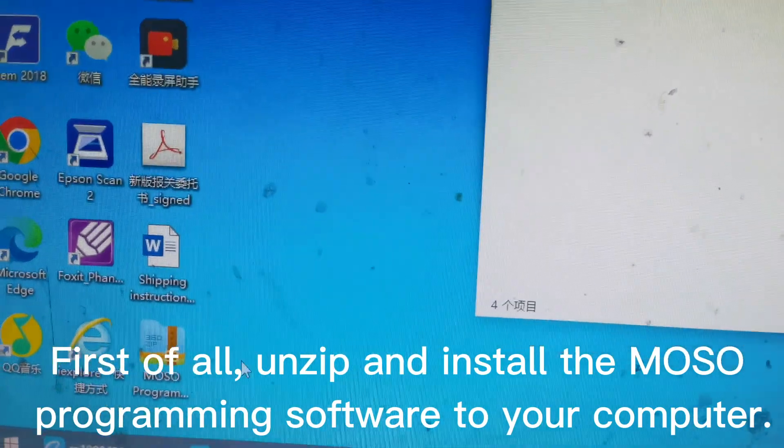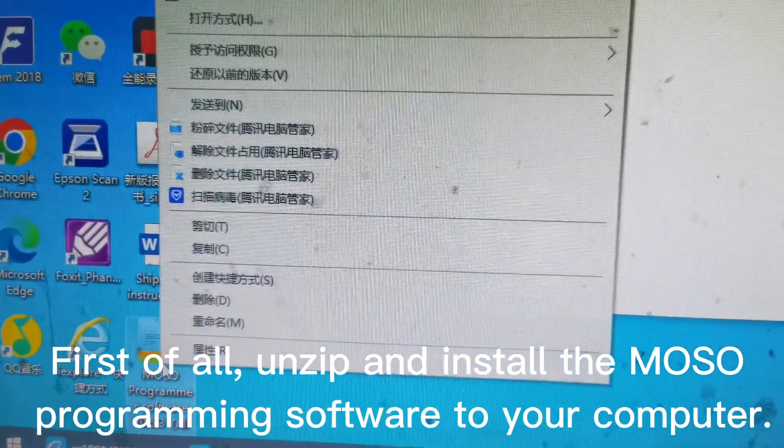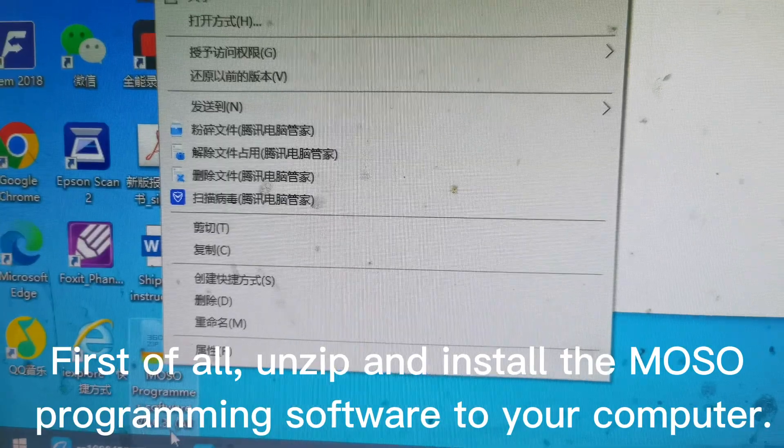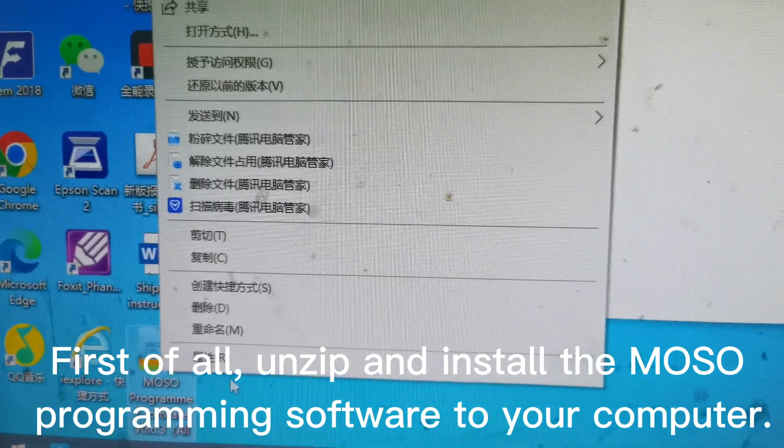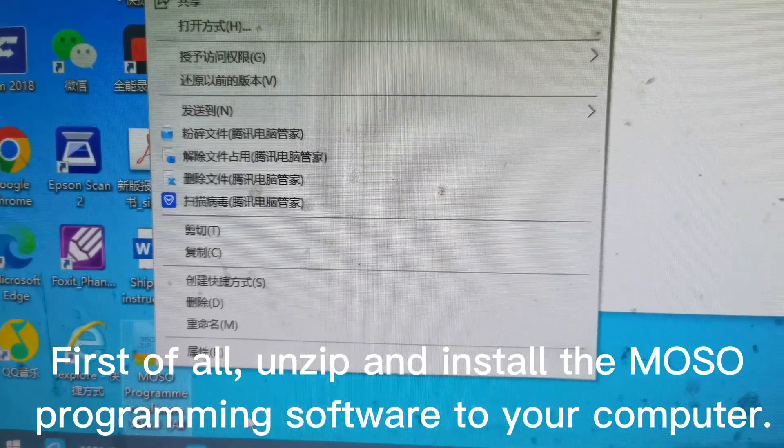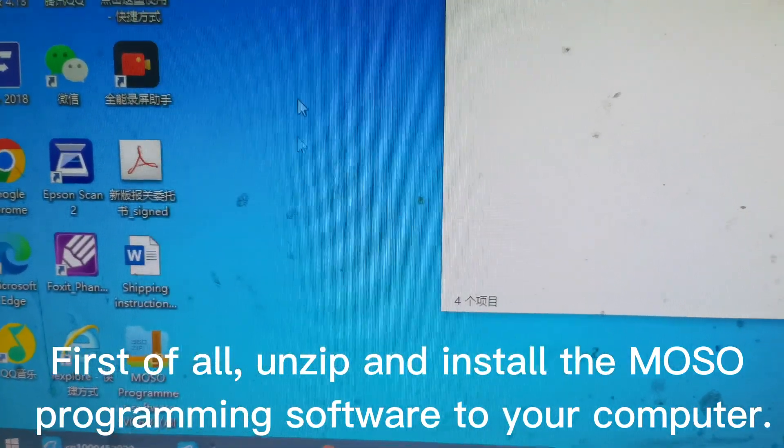First of all, we'll send you this MOSO programmer software. You have to unzip it first.